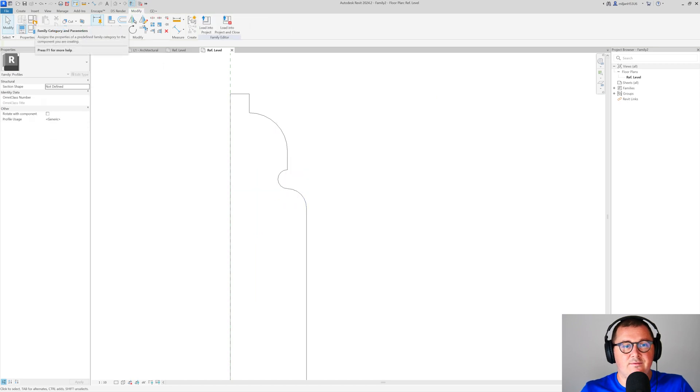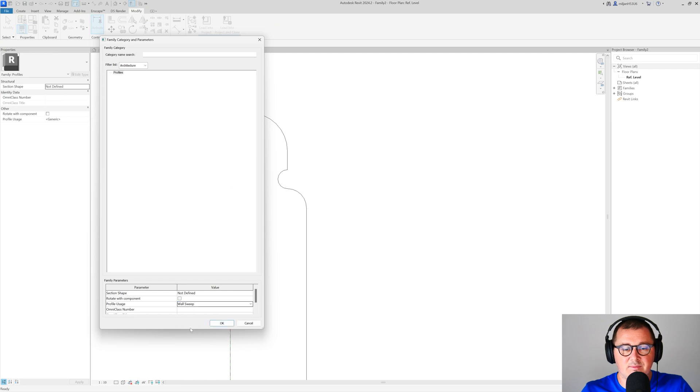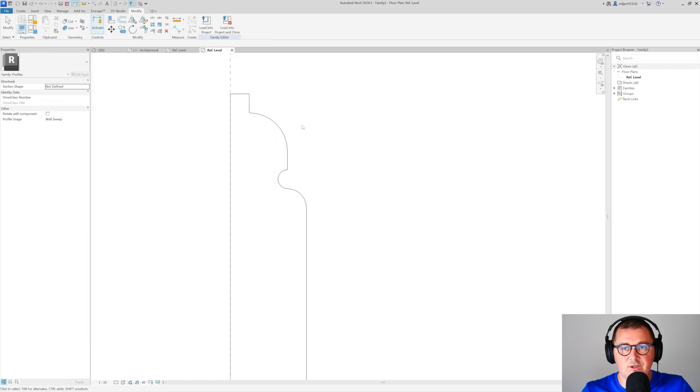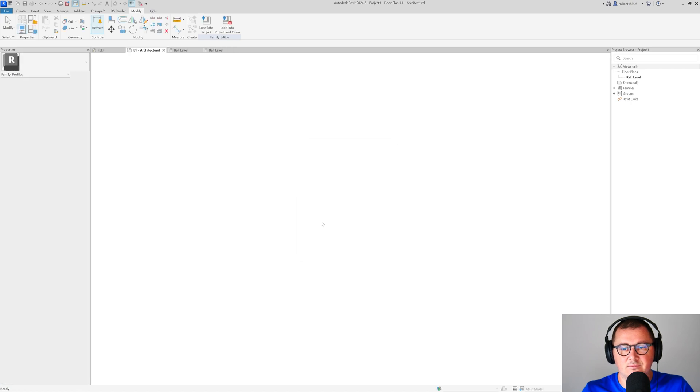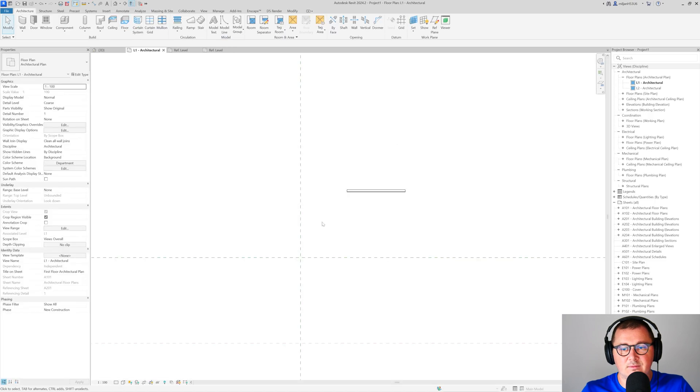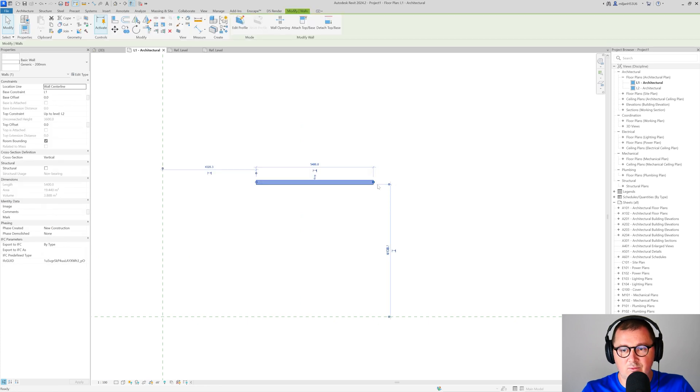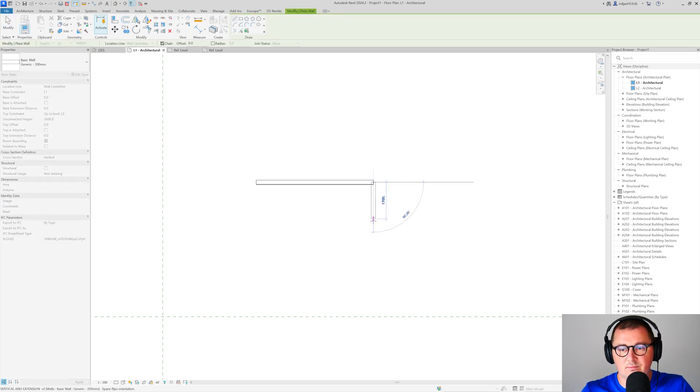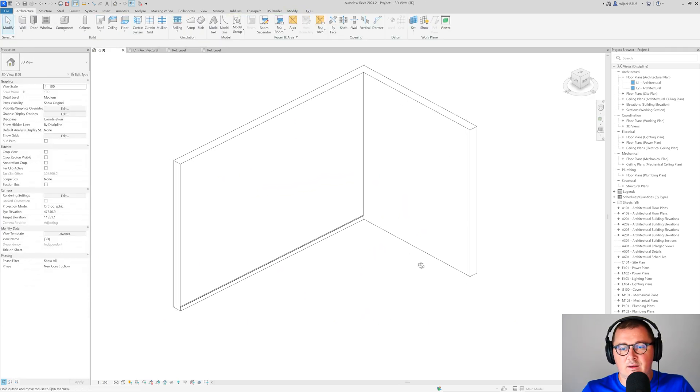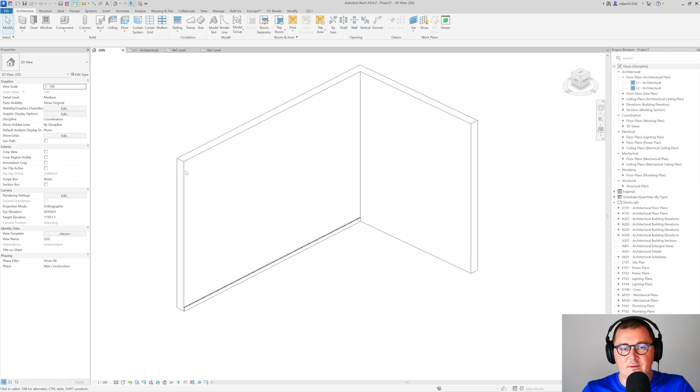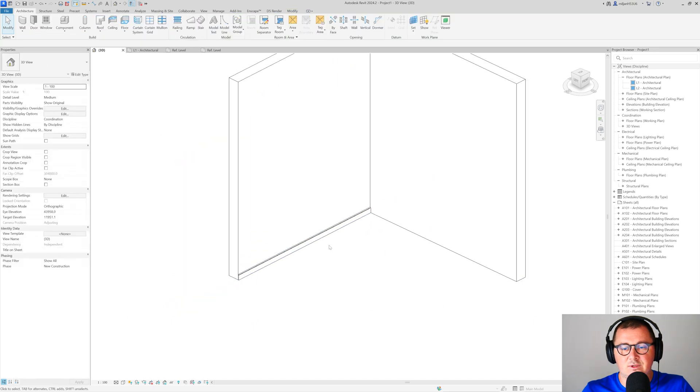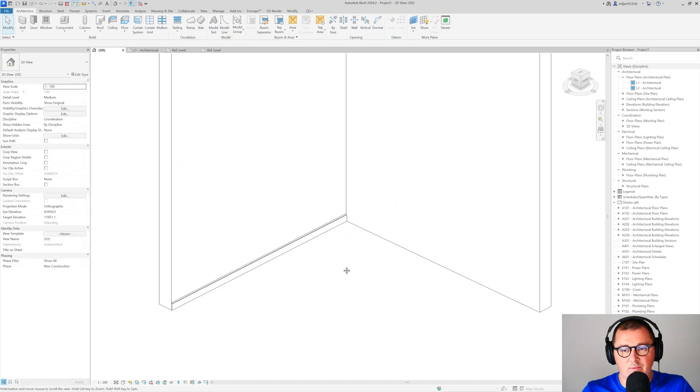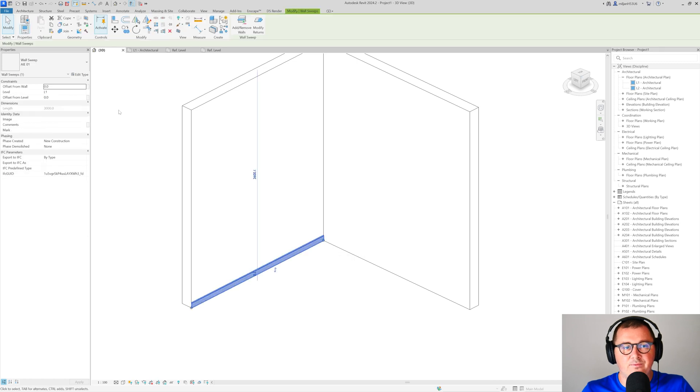Let's make the radius here at this end. In family category and parameters, pick wall sweep as the profile usage. This is family 2. Load it into the project. Now let's say I'm going to create one more wall, and let's make this a little bit shorter. You see it follows the wall.